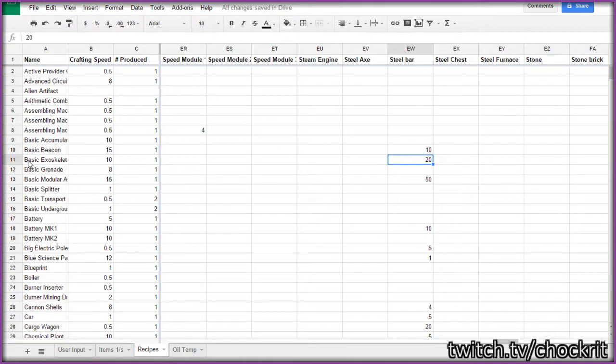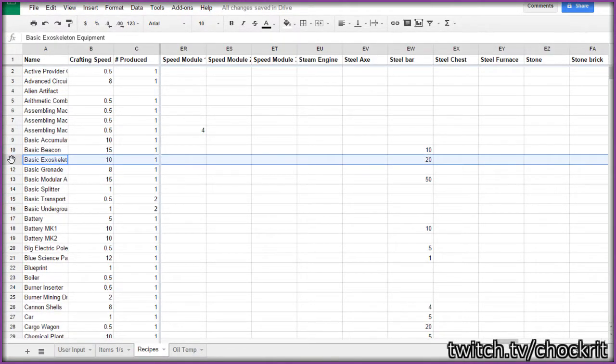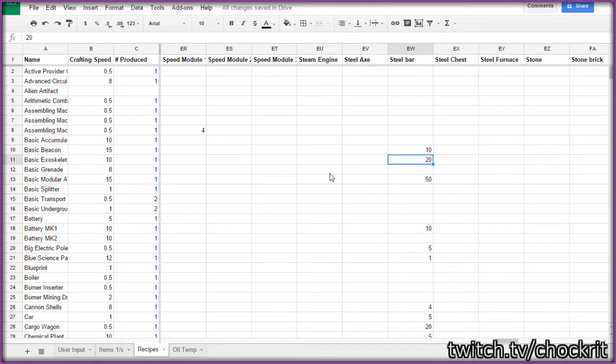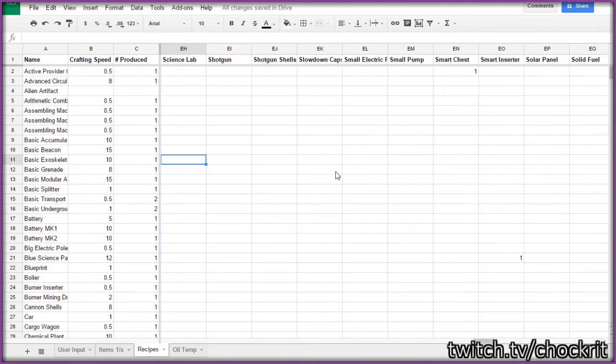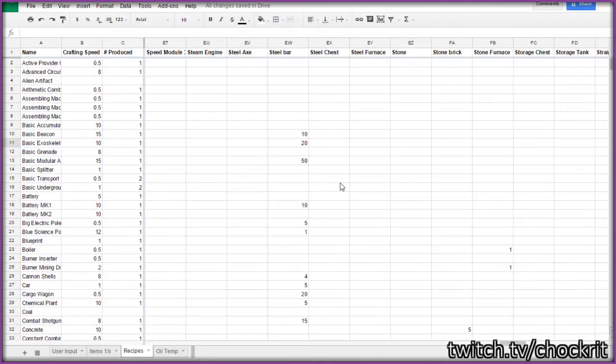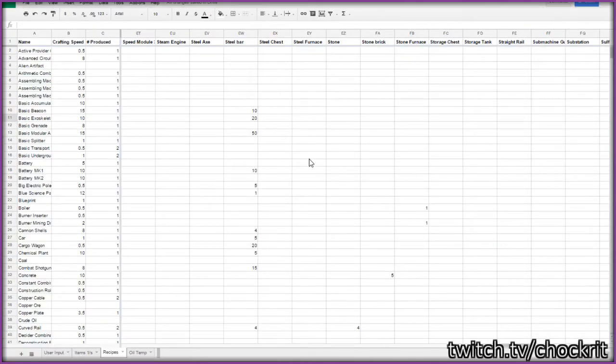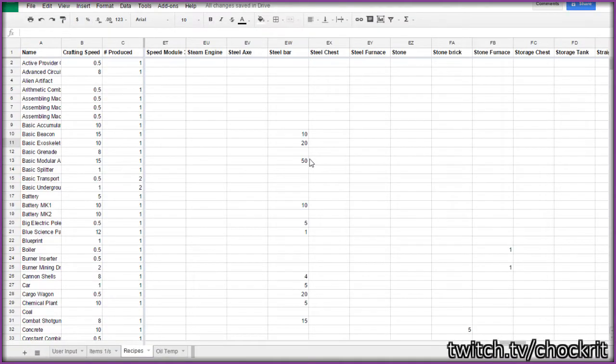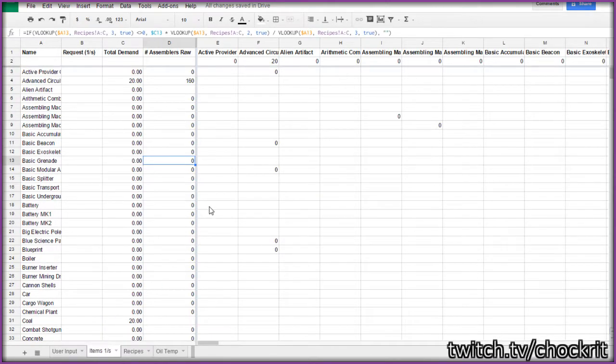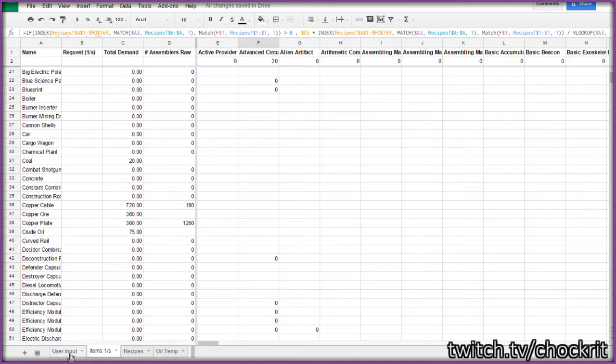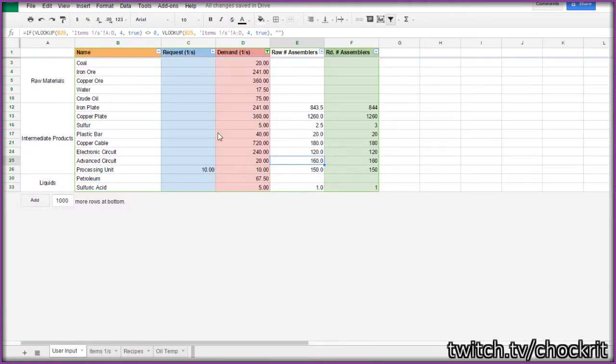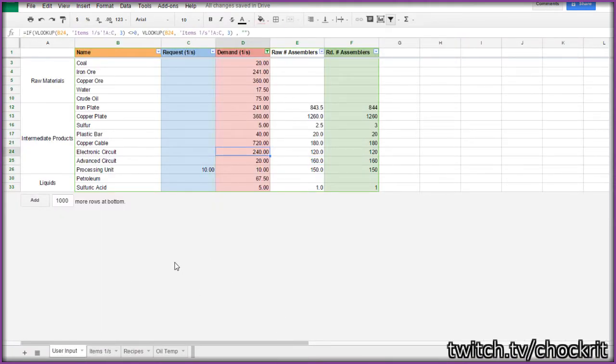So like for the basic exoskeleton, if you wanted to make that, that needs 20 steel bars, so it's right there. And this is in for all of the items in the game. So basically it uses this along with a little fancy calculation in this one items per second table to figure out how many assemblers it actually needs for each item. And it spits that back out to you into the same user input tab down here at the bottom.